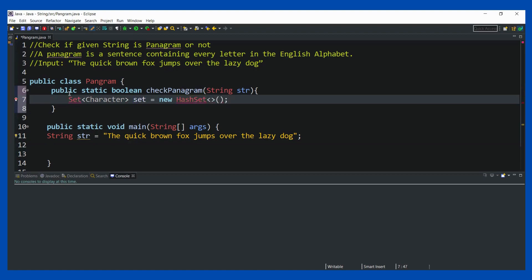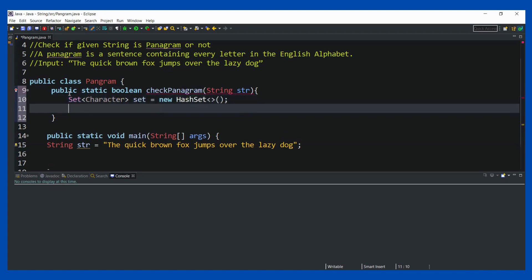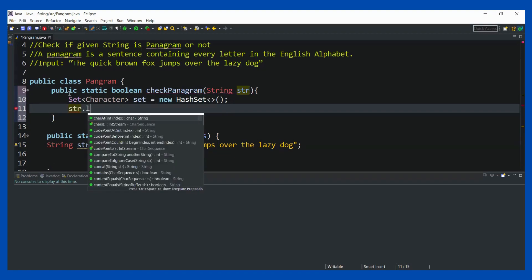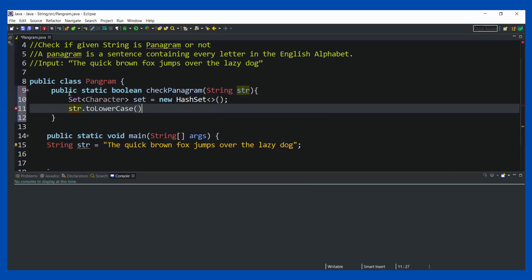Now, since capital T or small T should be treated as the same character, I just need to check that all the characters are inside the set. So what I'm going to do is first convert the string to lowercase.